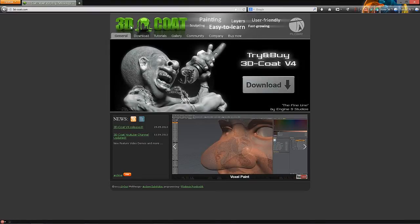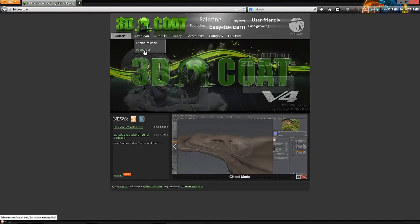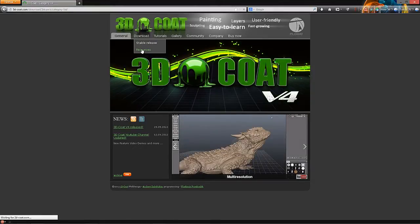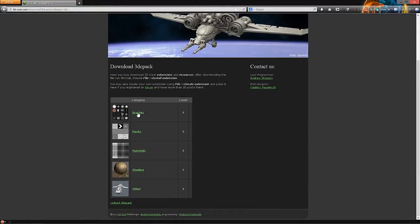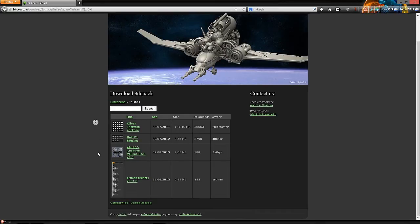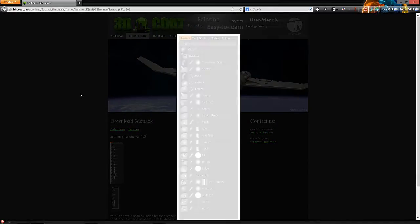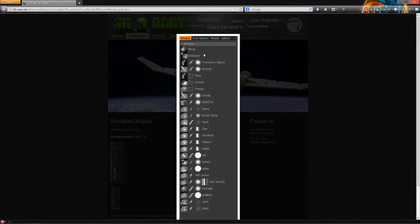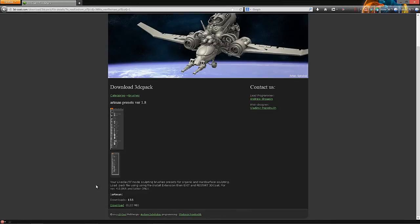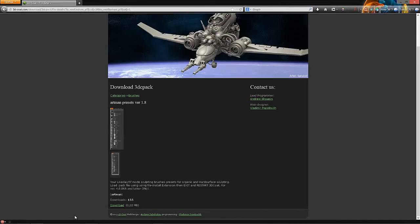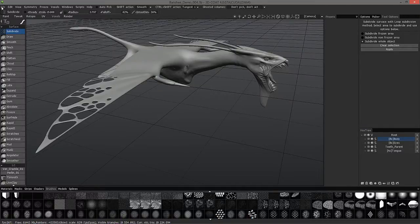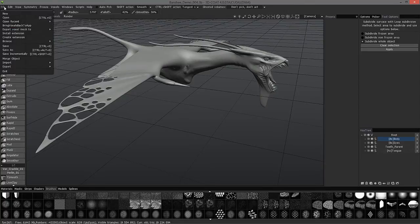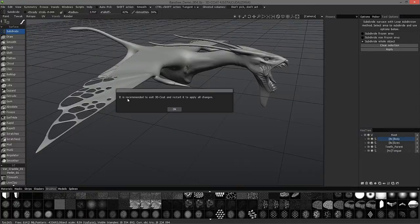We're back here at the 3D Coat main page. Under the download tab, you have resources. Here under the brushes section, you can see Artman presets. If you click on this little thumbnail here, you'll see an image that shows some of these presets. What we want to do is click on download, save it wherever you can easily find it. Then once you're back in 3D Coat, go to file, install extension, download that.